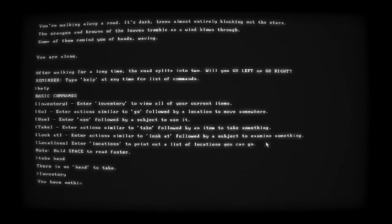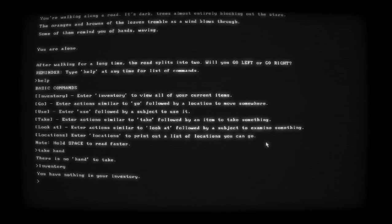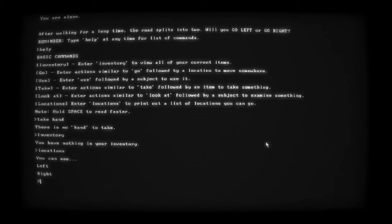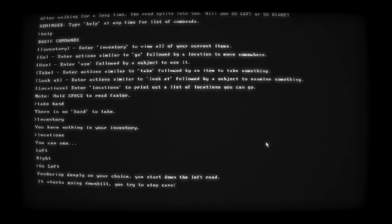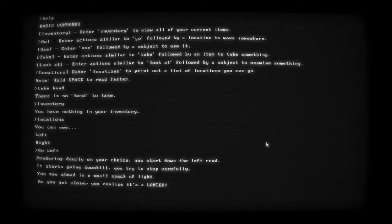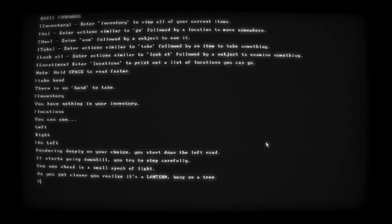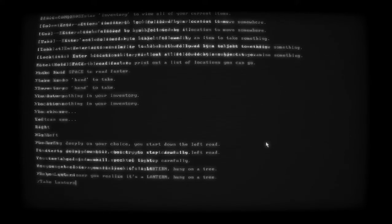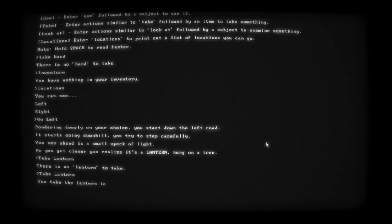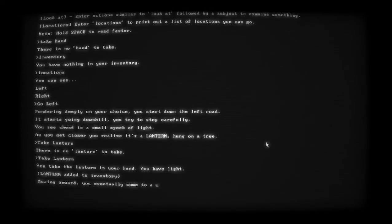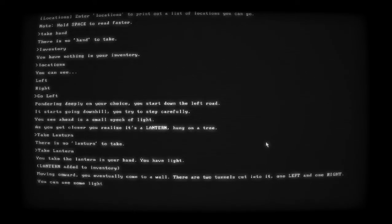Take hand - there is no hand. Inventory - you have nothing in your inventory. Go left. Pondering deeply on your choices you start down the left road. It starts going downhill, you try to step carefully. You see ahead a small speck of light. As you get closer you realize it's a lantern hanging onto a tree. Take lantern. You take the lantern in your hands - you have some light. Lantern added to your inventory.